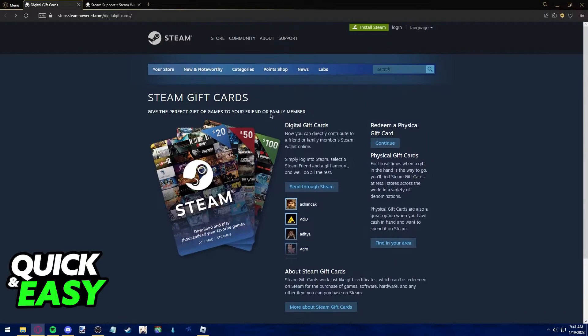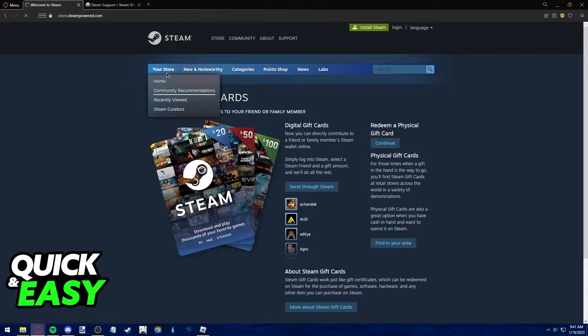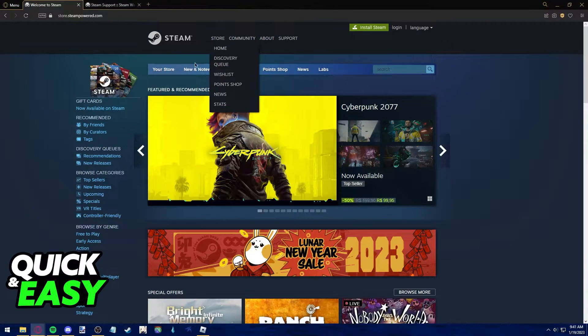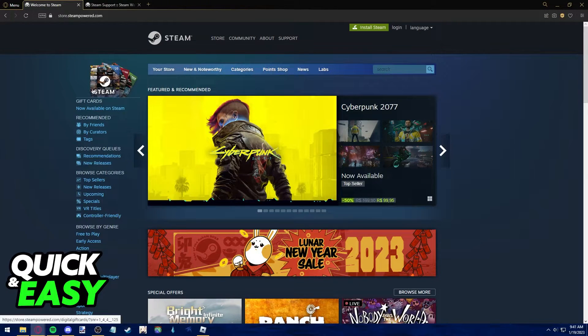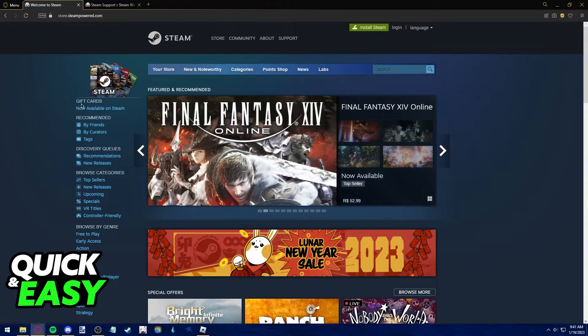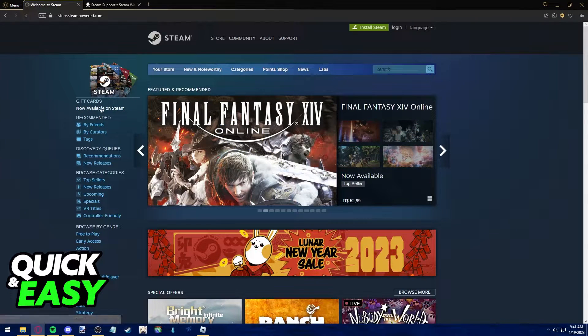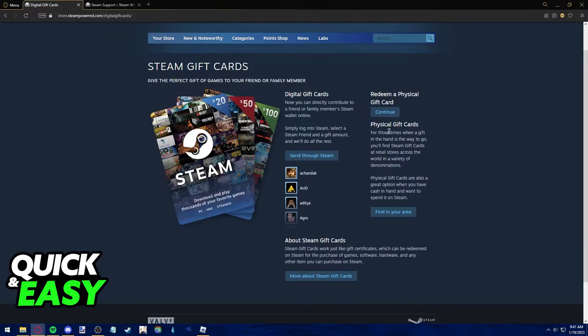First, I'm at the digital gift card redeem page that you can access by just going to the store front page and selecting gift cards from the top left corner of the screen. Gift cards are now available on Steam. You will be redirected to this page.